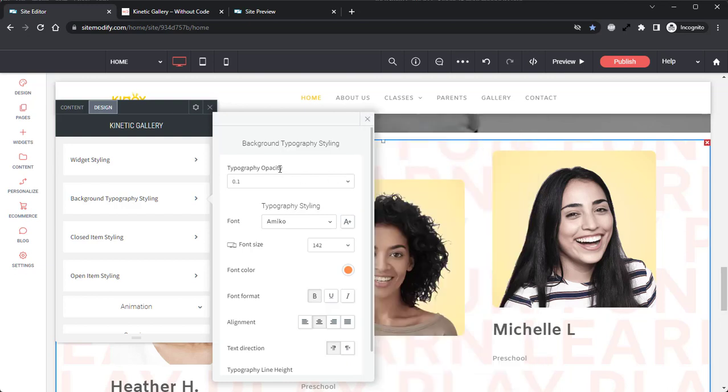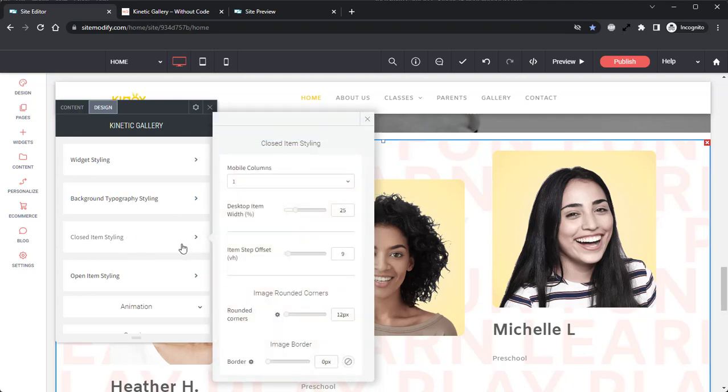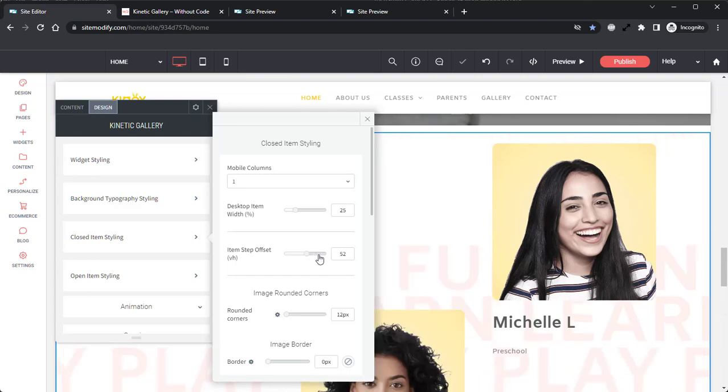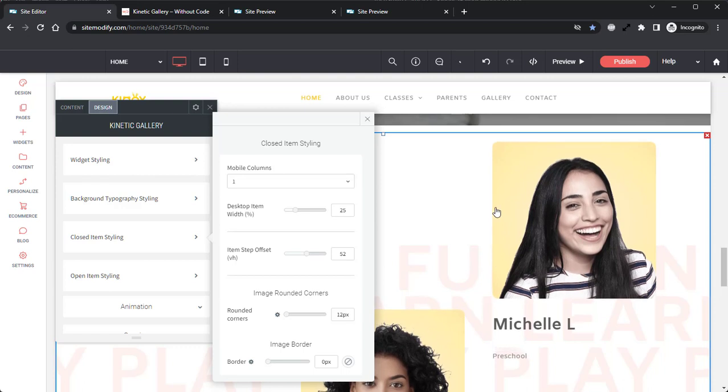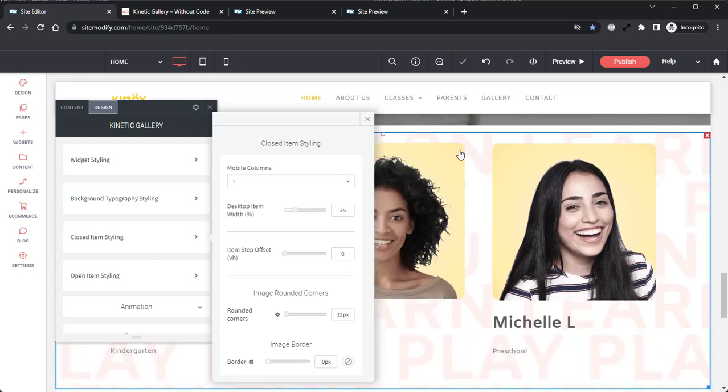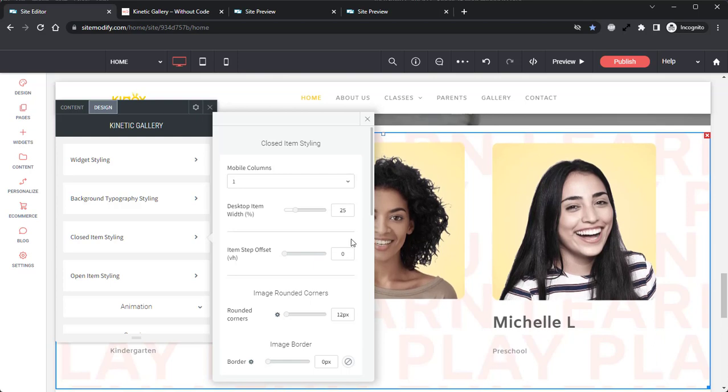Next, coming down to the closed item styling options. In here, we'll locate the item step offset. This setting adjusts the amount of offset each item has, and if it's set to 0, all content will be vertically aligned. And when that setting is increased above 0, then each content's vertical alignment will be adjusted to create a step offset. Currently, it's set to 9. However, if I crank this all the way up, we can see that it creates a much more dramatic step, and if I bring this all the way down to 0, that content is aligned. So we'll set this back to 9 where it was.